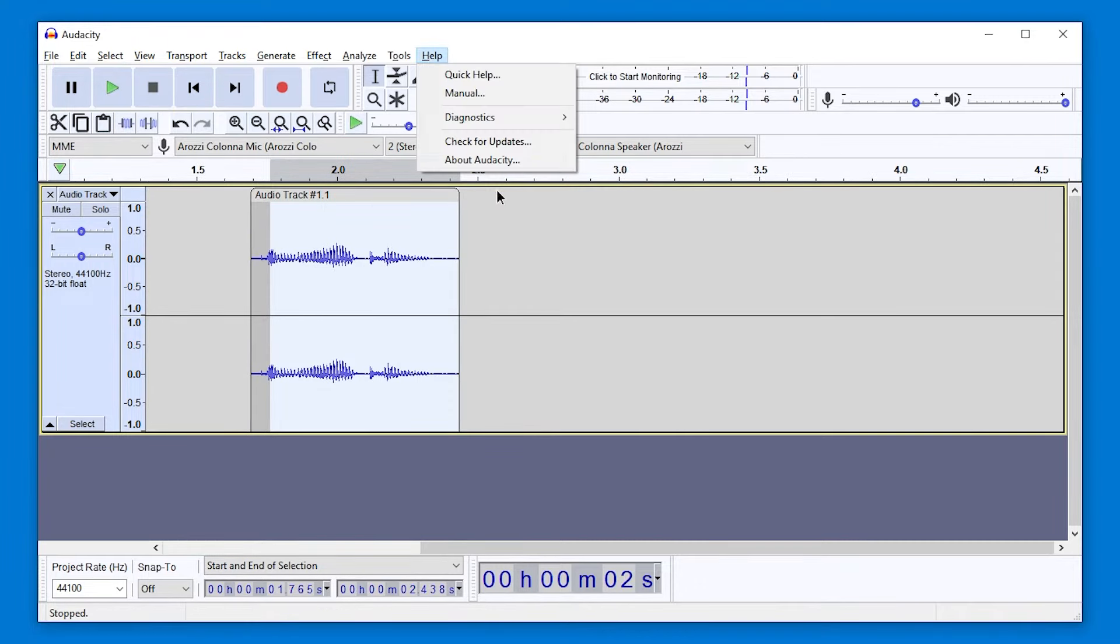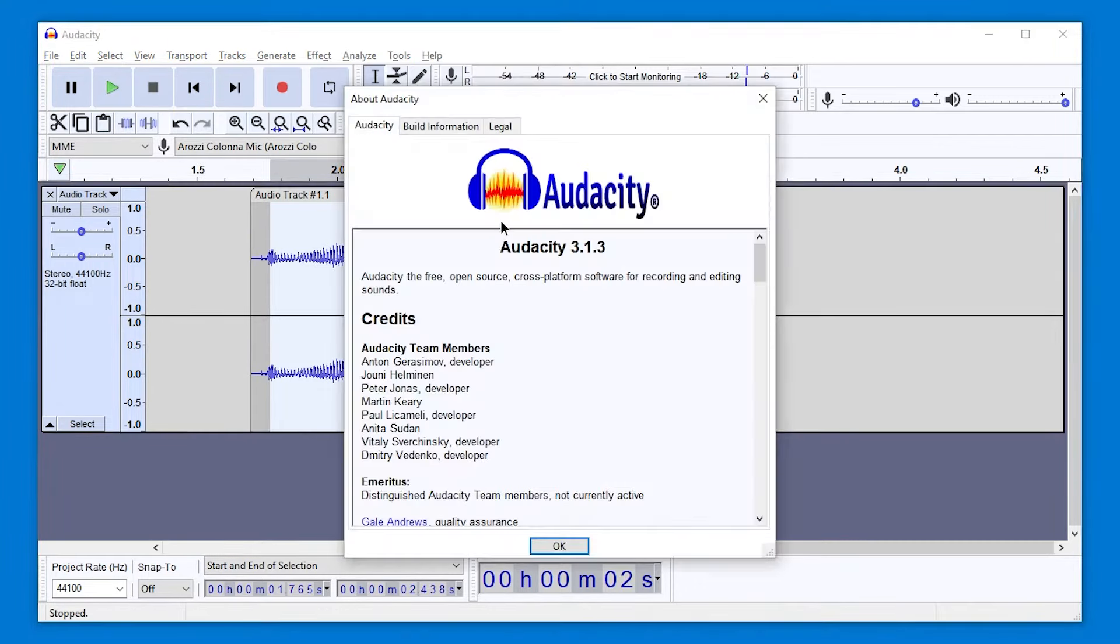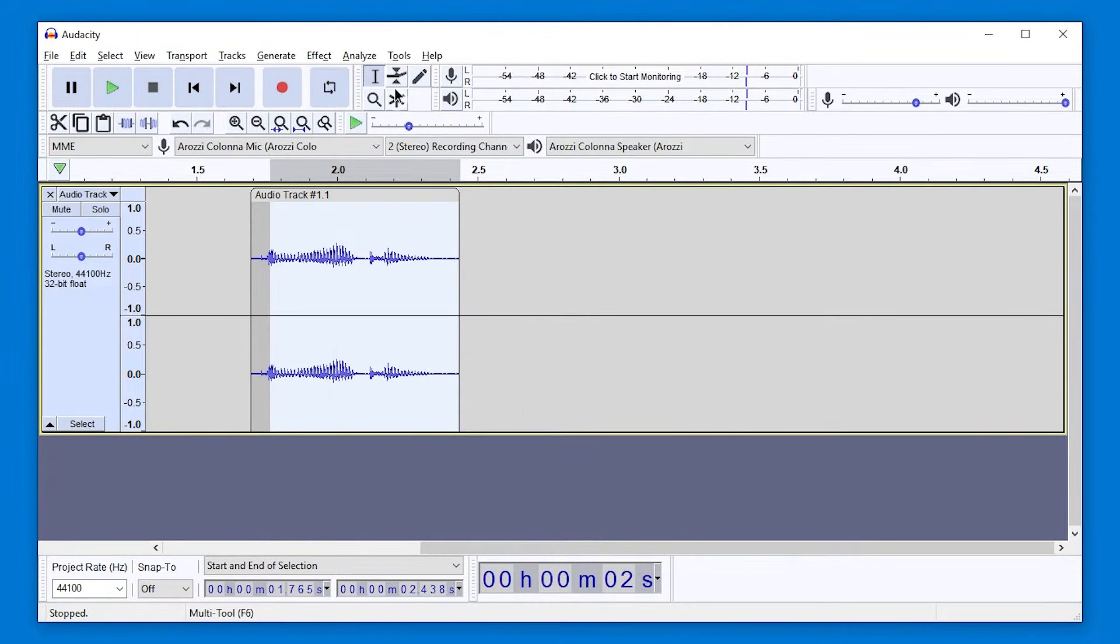We are here at version 3.1.3 and they cut off a tool. We don't have this tool that was able to move around clips.